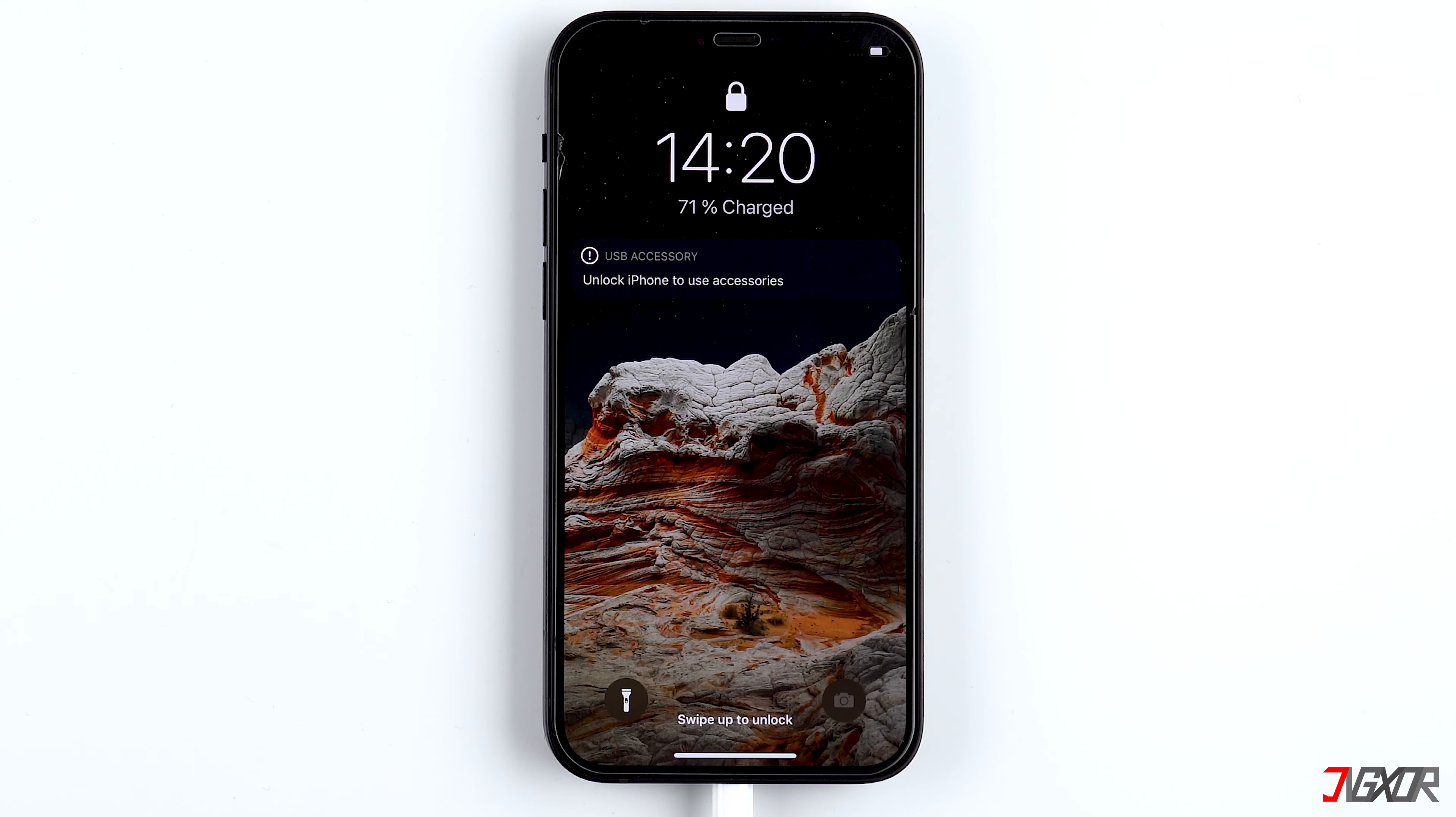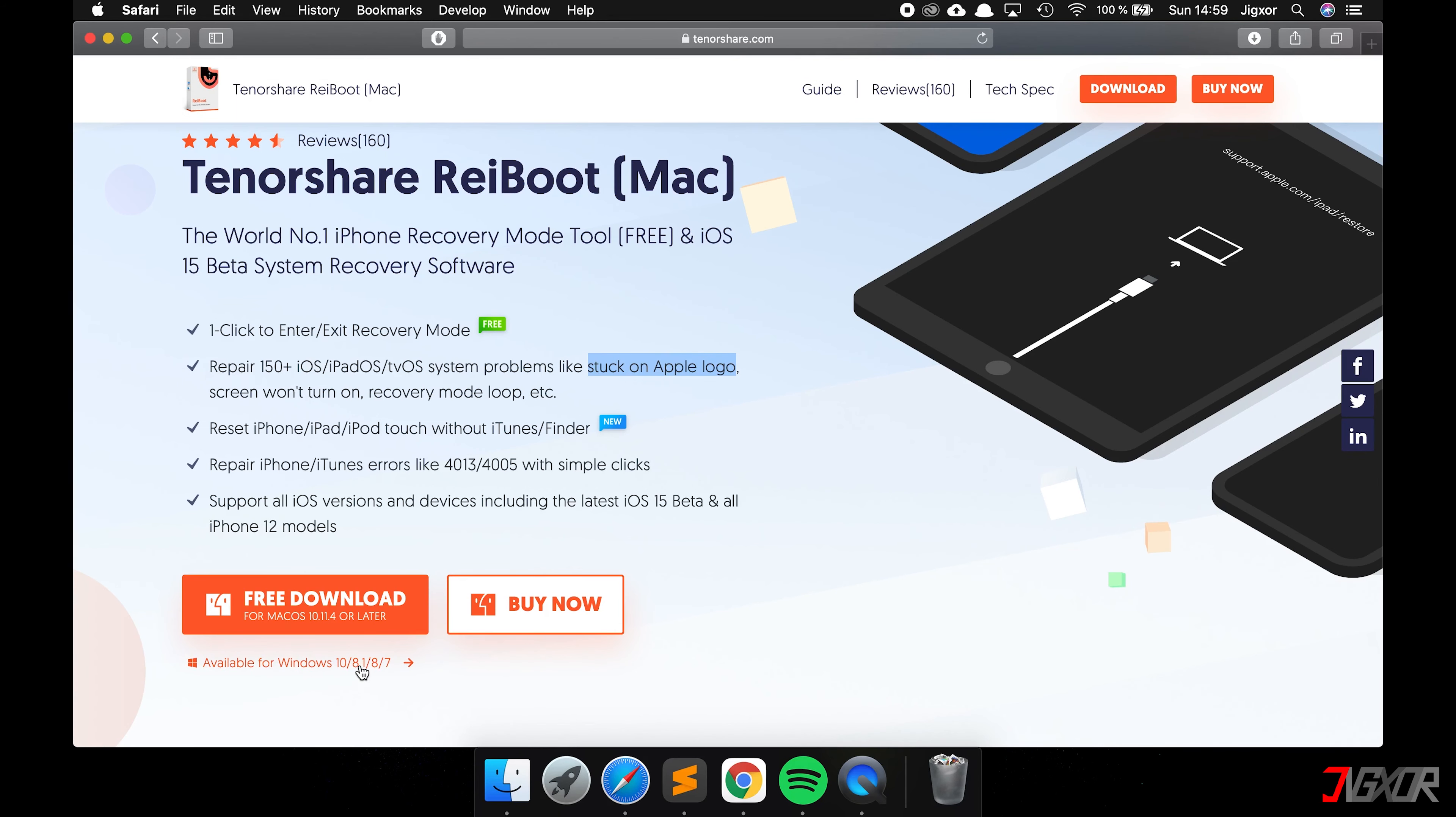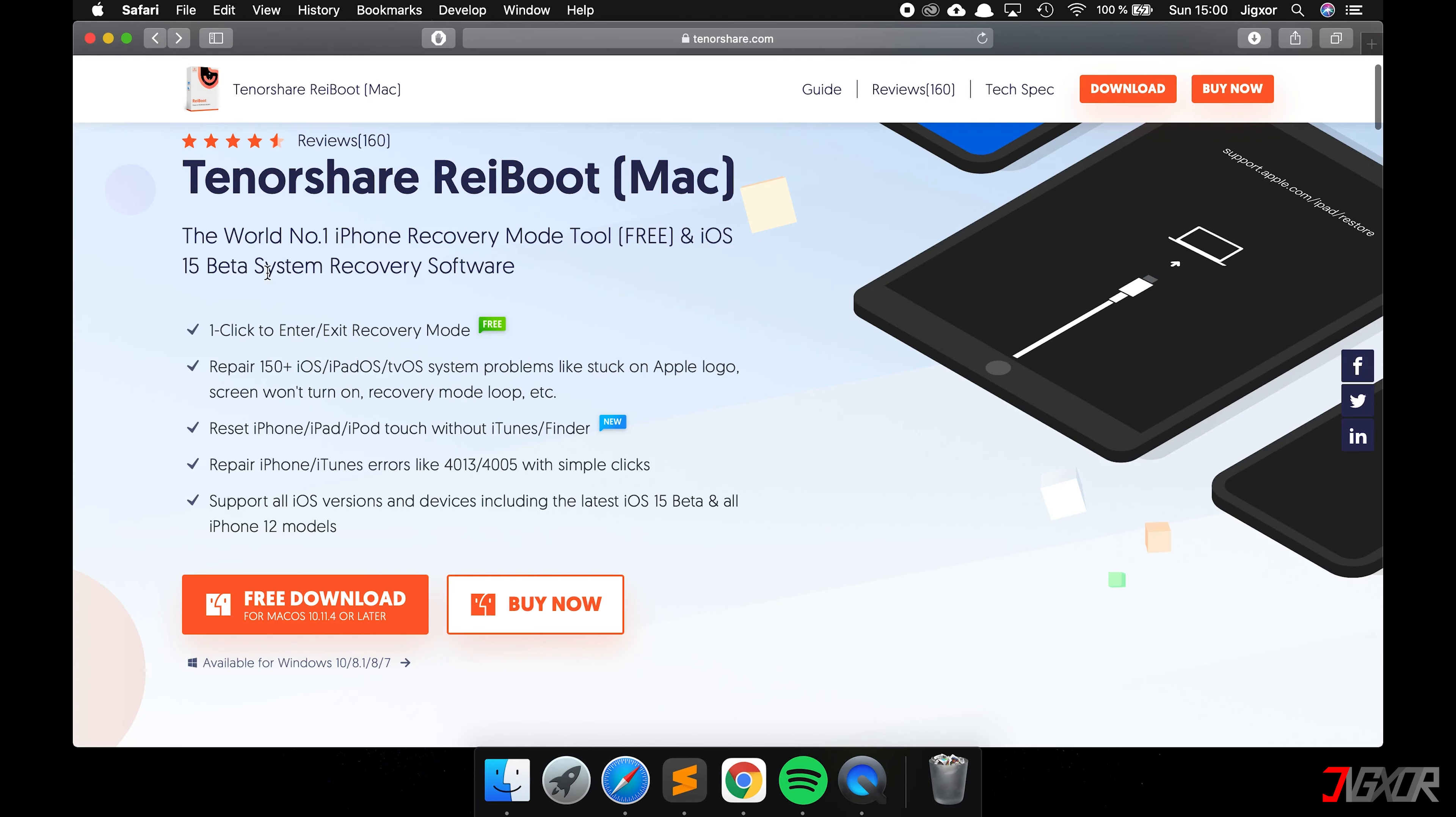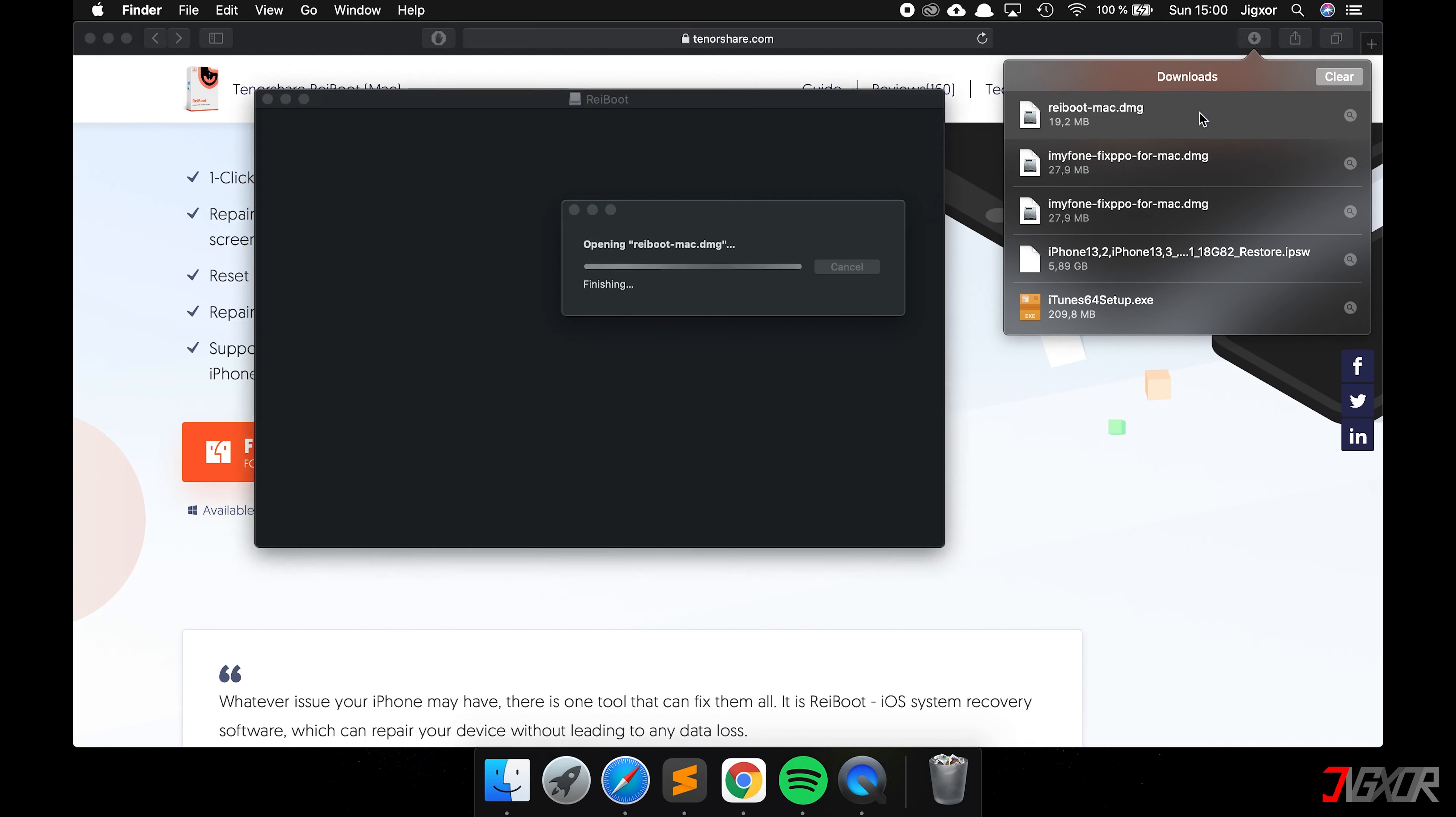If it doesn't work the first time, feel free to try it several times. As an alternative to iMyFone, you can also use the software Tenorshare. You can find the link down below in the video description. This software is also available for Mac and Windows. Here you also have to buy the software in order to use the function we need. Download the software, install it, and open it afterwards.